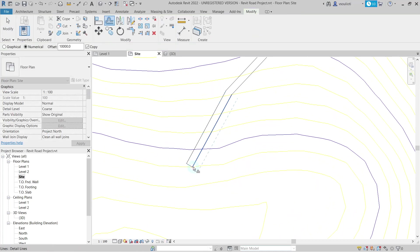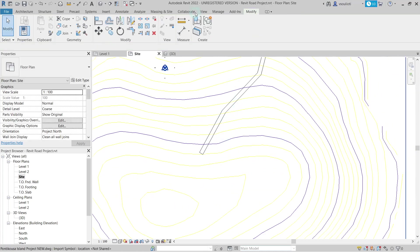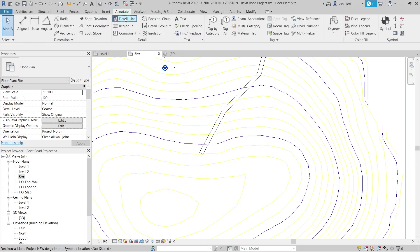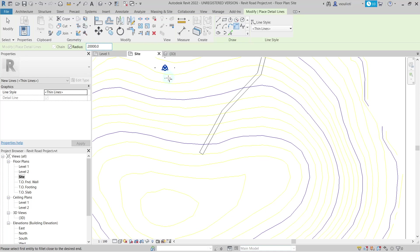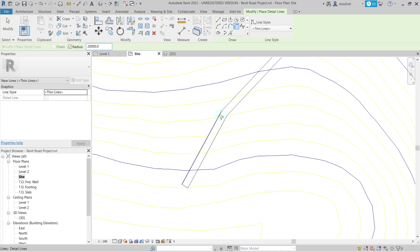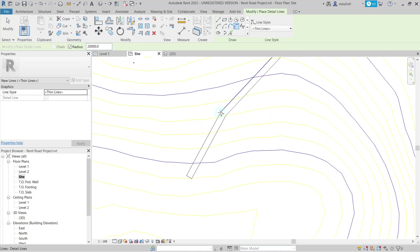Finally, we again select Detail Lines in the Annotate tab and from the Modify window, we select the Fillet Arc option to make the corners of our road rounder. Let's set the desired radius value for the arc and we proceed for all the corners.